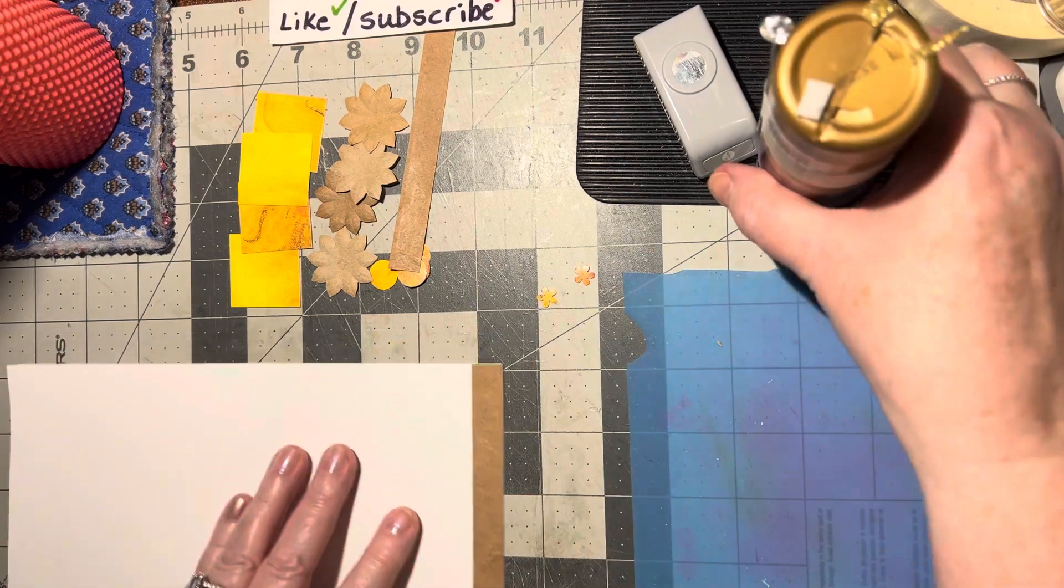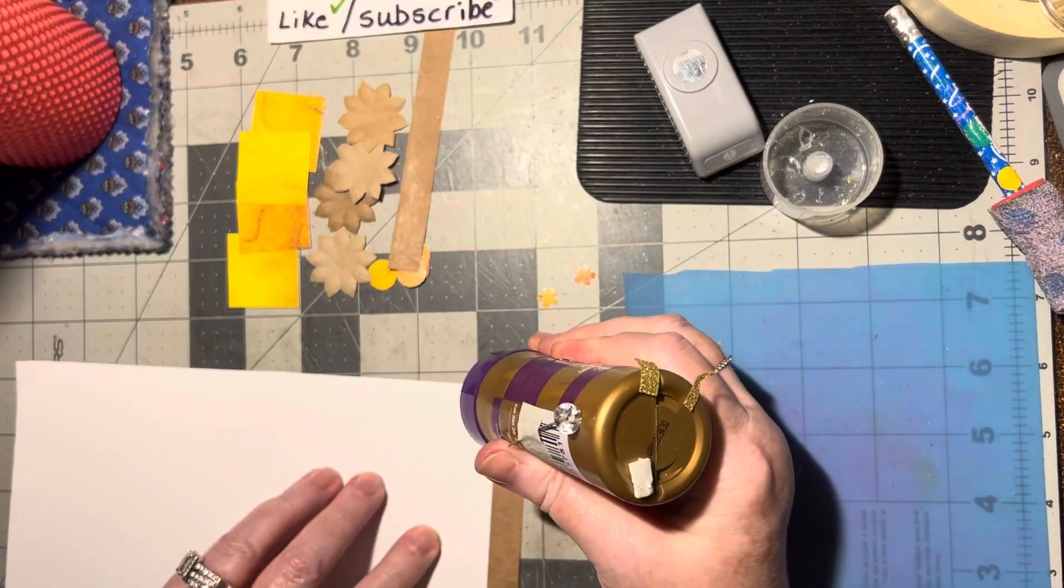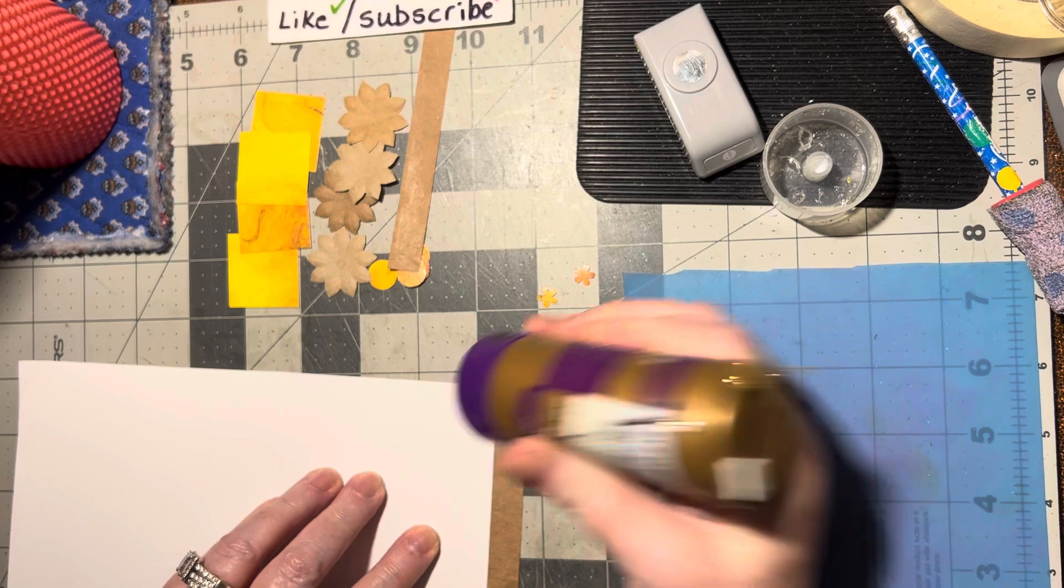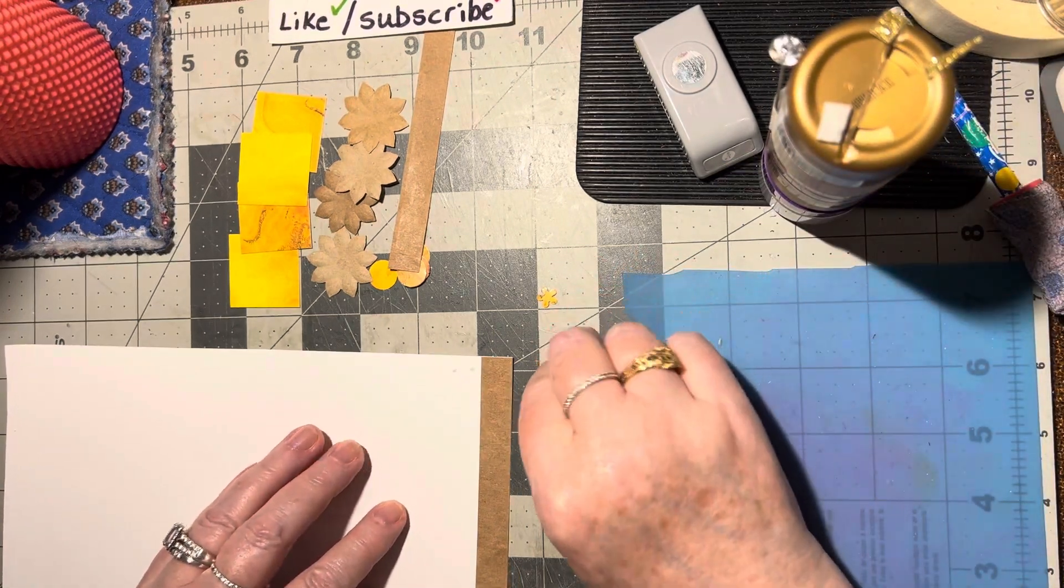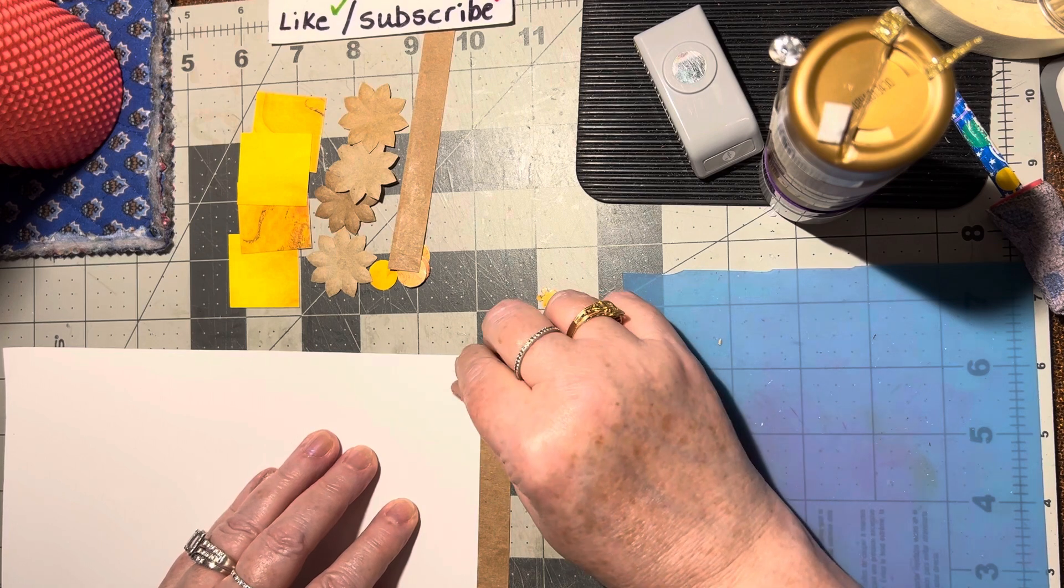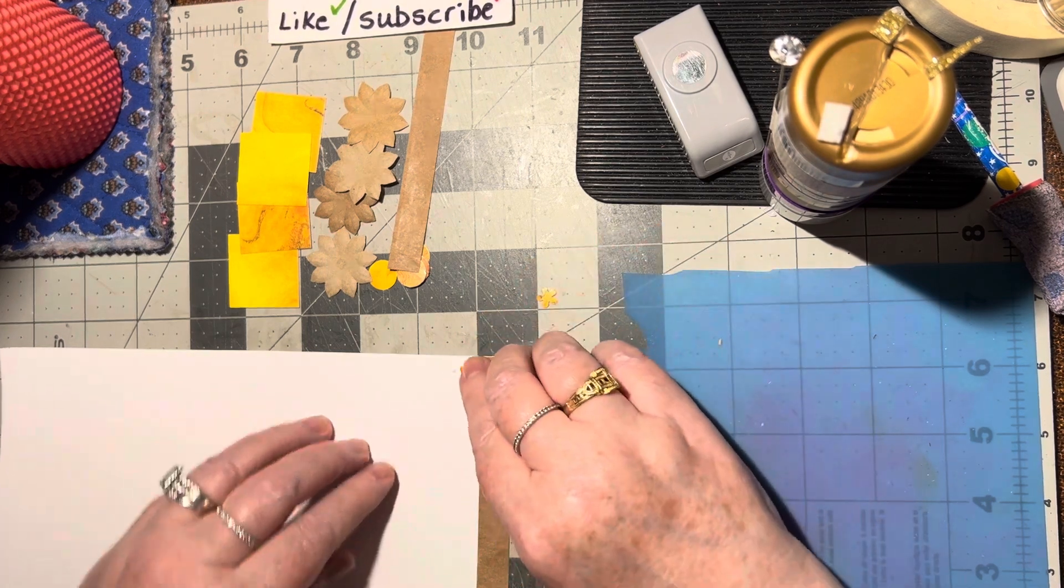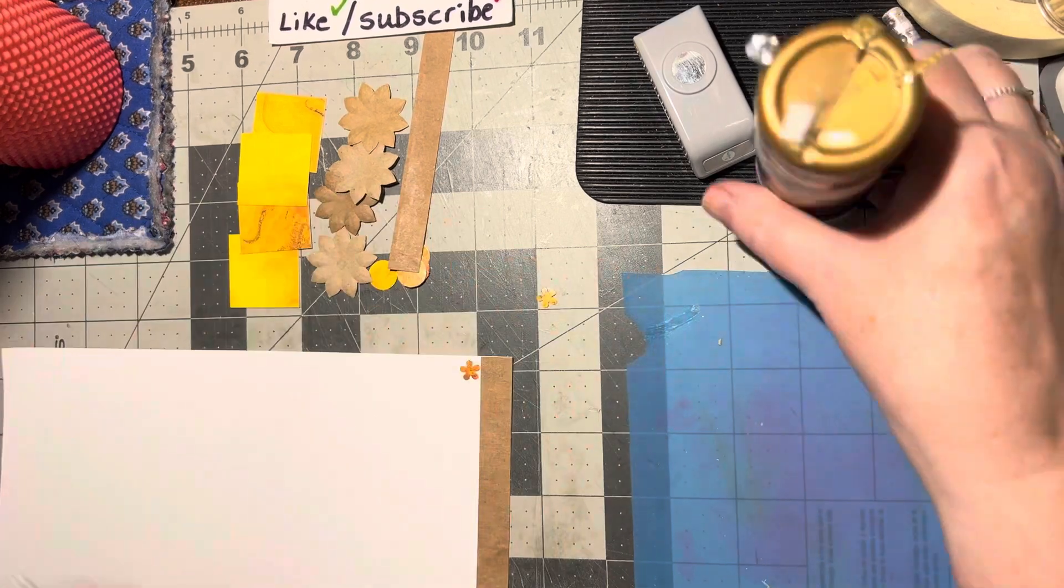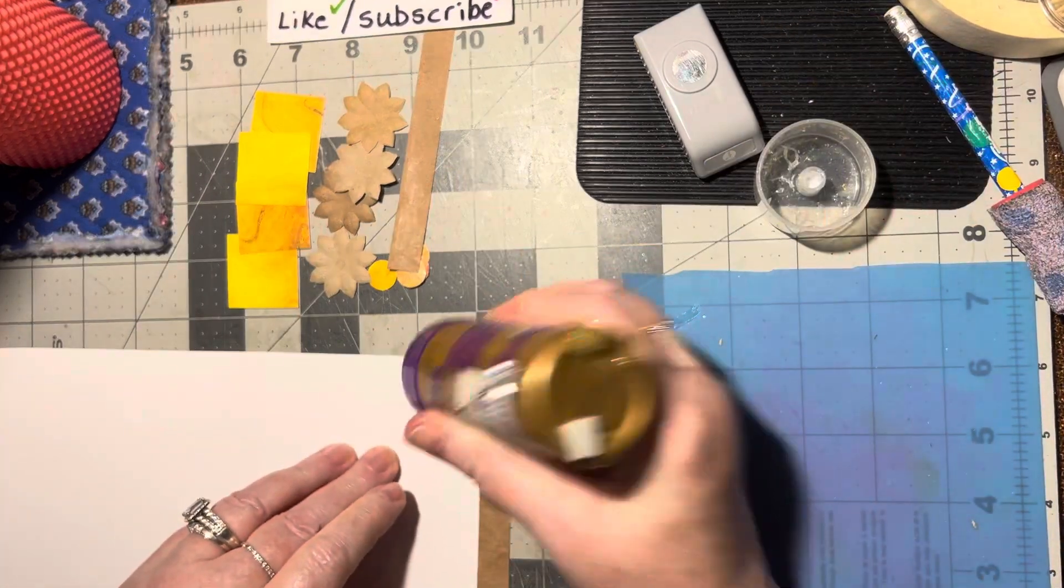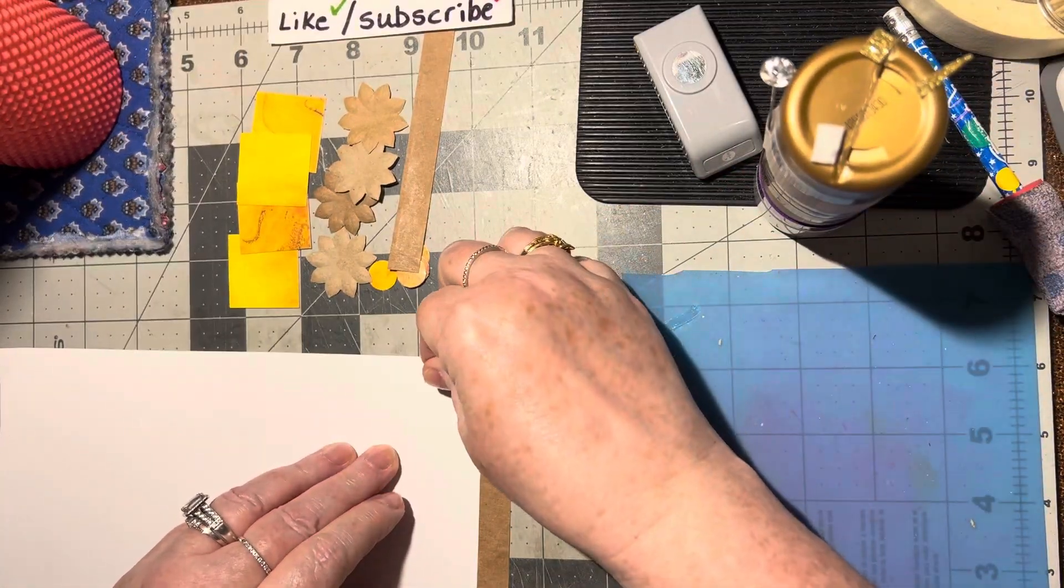There, and then we have two little flowers. So I think we'll go ahead and put those right there. Put that glue a little on the close side, let's move that over. Here.